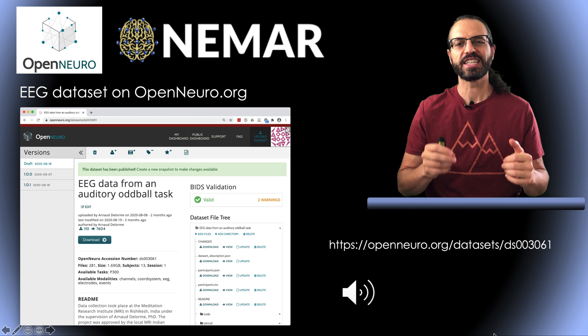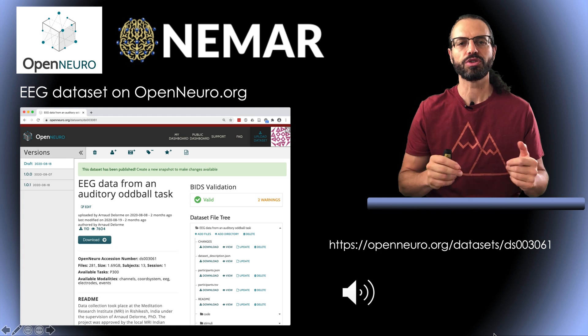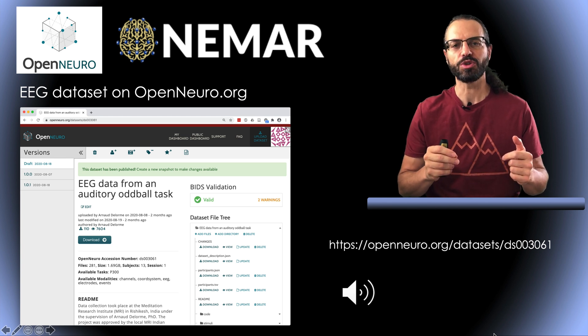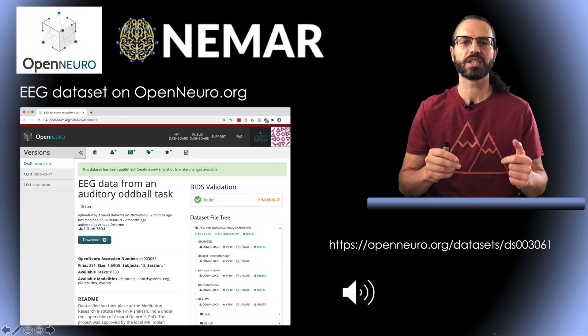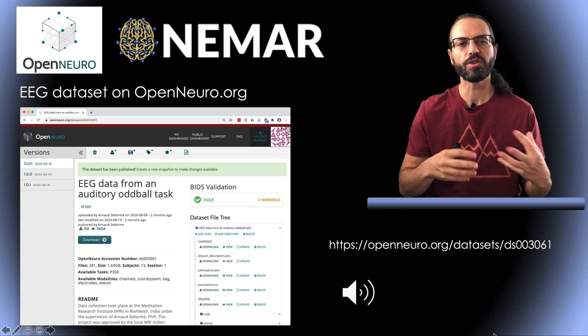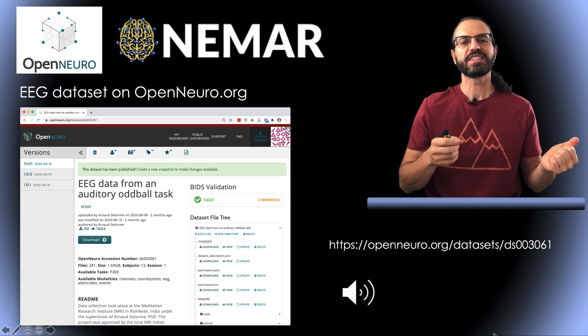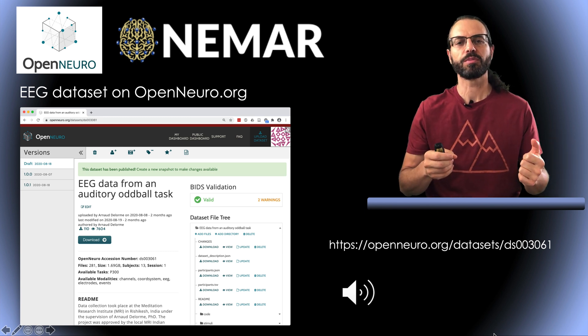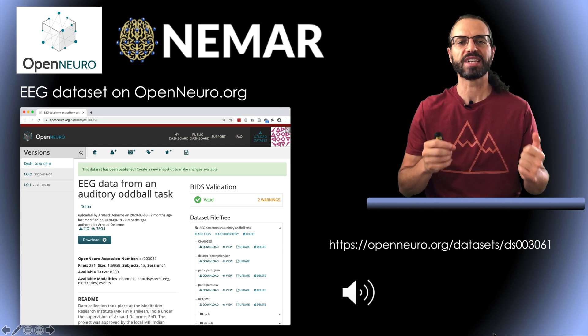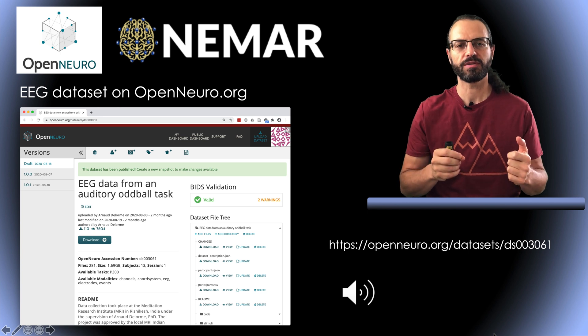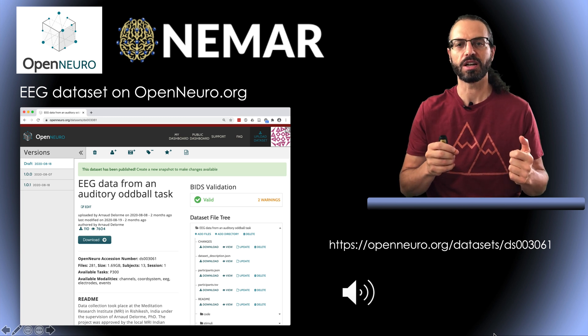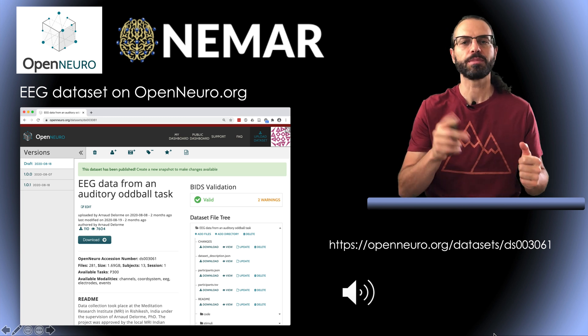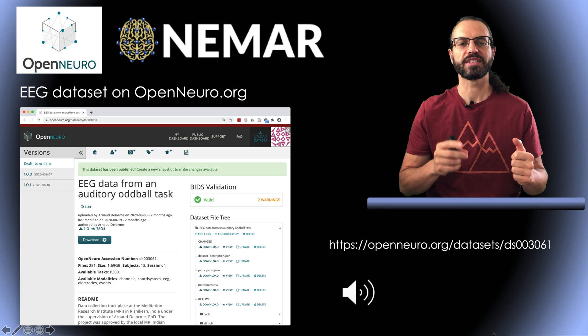NEMAR is an extension of OpenNeuro for the EEG and MEG community, which we're building in collaboration with OpenNeuro. In this experiment, participants are performing an oddball task where they press a button whenever they hear an oddball sound. I'm going to play a sample audio recording in a second.